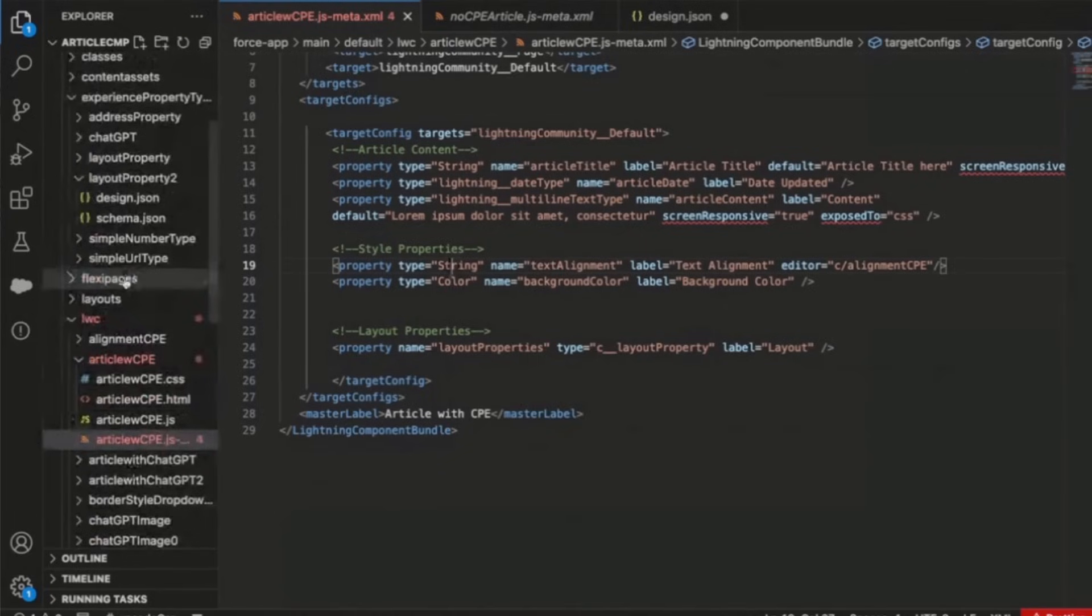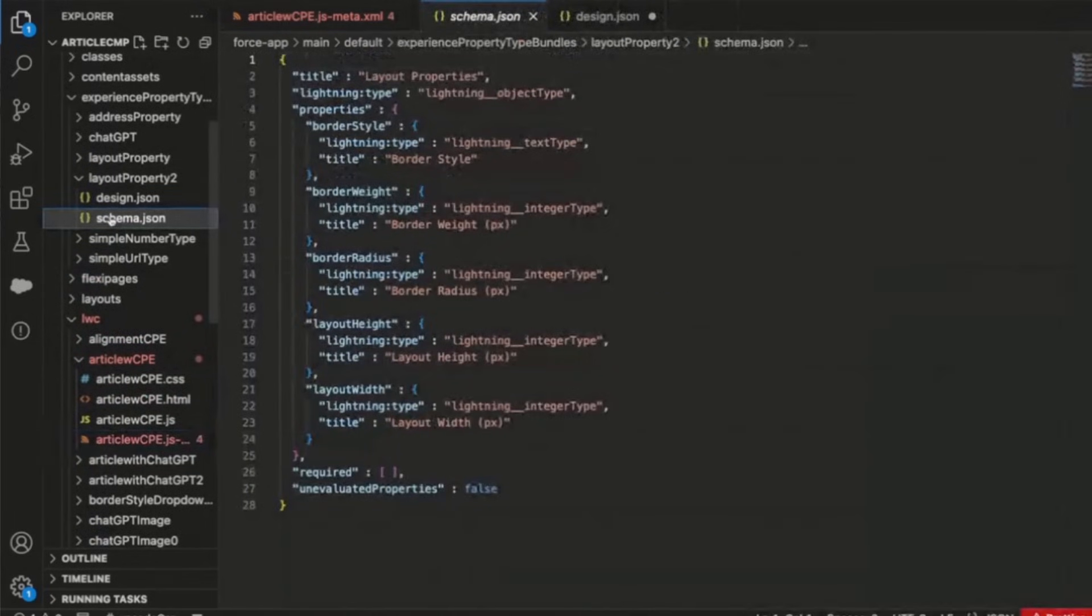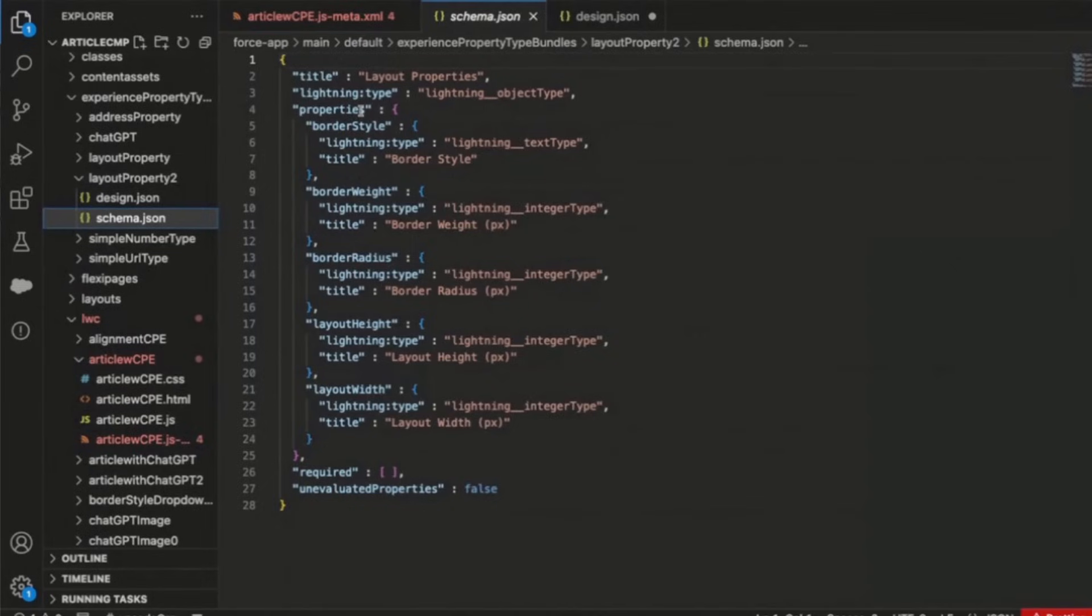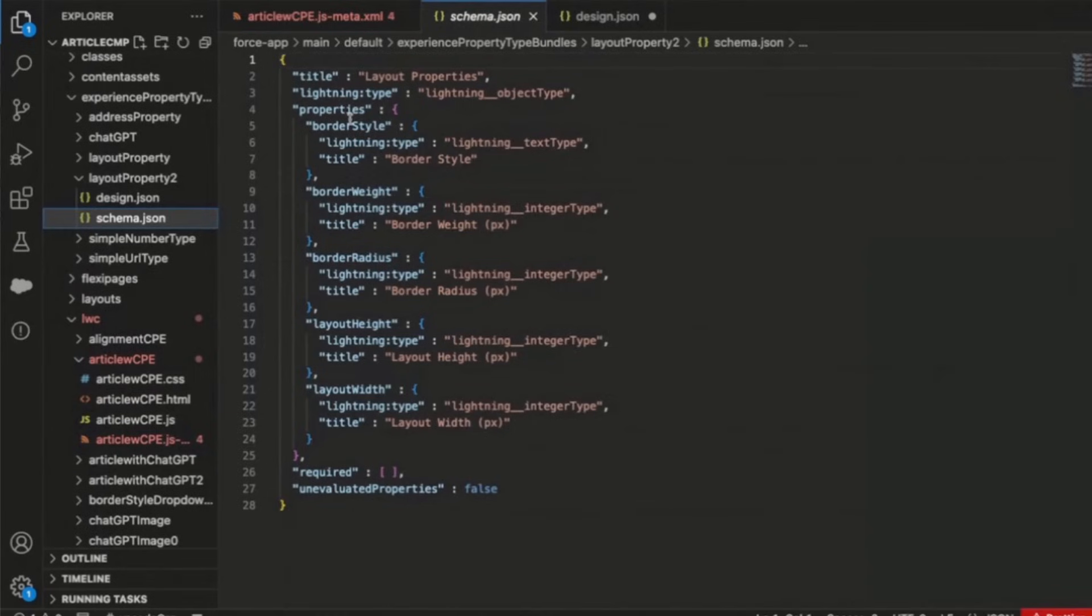The layout property that we created is using a new type of metadata we created called custom property types. And so custom property types are a piece of JSON that is used to validate this property. And you'll see here that this JSON is specifying that layout is an object, so it's JSON object type, and it has these subproperties. And so the subproperties you see are border style, border weight, border radius, etc.